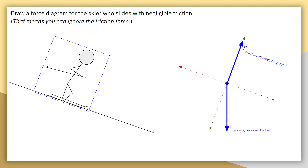Nothing else besides the air is in contact with the skier. Unless we have a good reason to believe the air is exerting a significant force on the skier, we can assume that too is negligible — just like the force of friction. That means nothing else crosses the system boundary to exert a force on our system, so these two forces — gravity and the normal force — are the only forces acting on the skier.